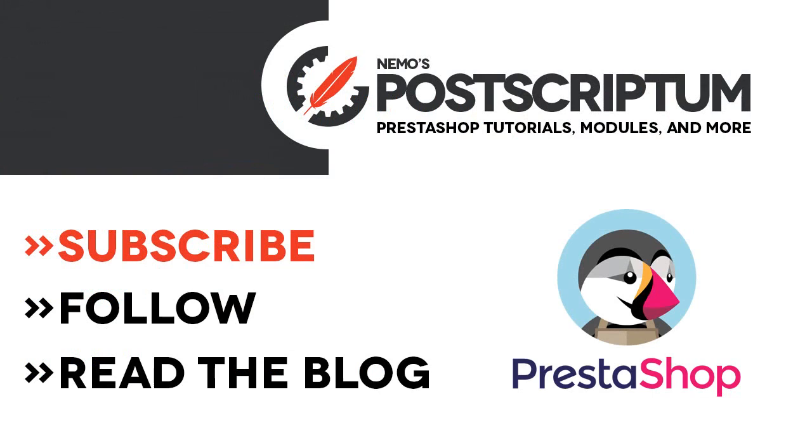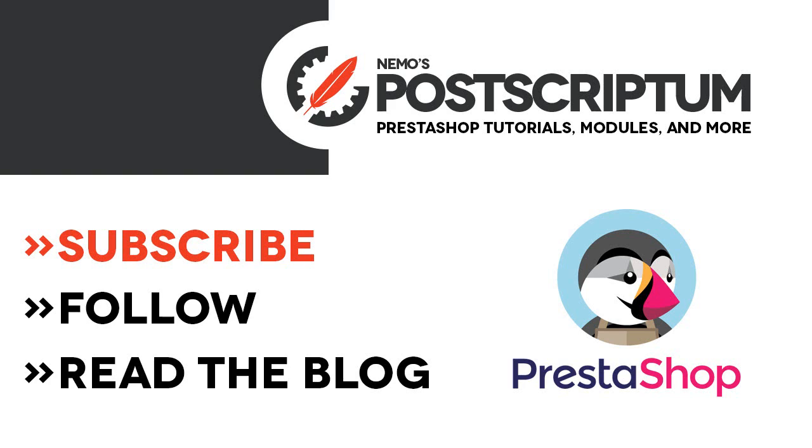All right, so we're done. This is everything for today's video. I hope you find it useful, and if you did, please subscribe to the channel and follow the blog at nemo ps.com for more great PrestaShop tips and tutorials. Thanks for watching, I will see you next time.